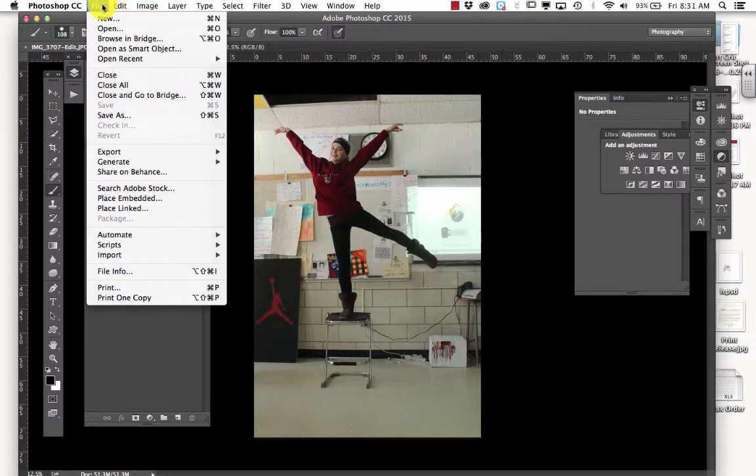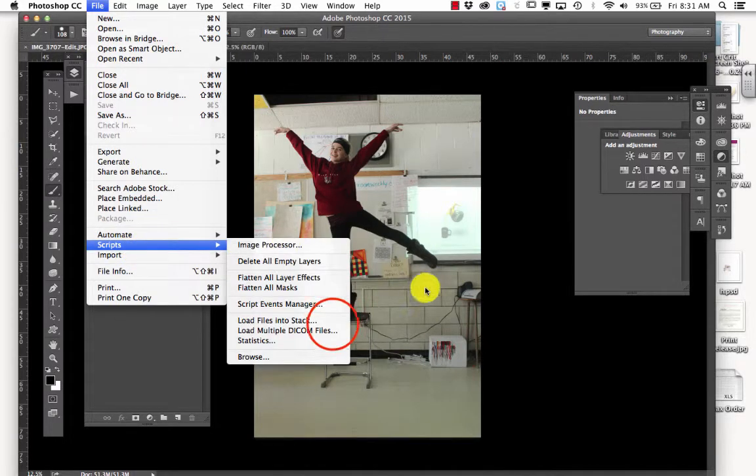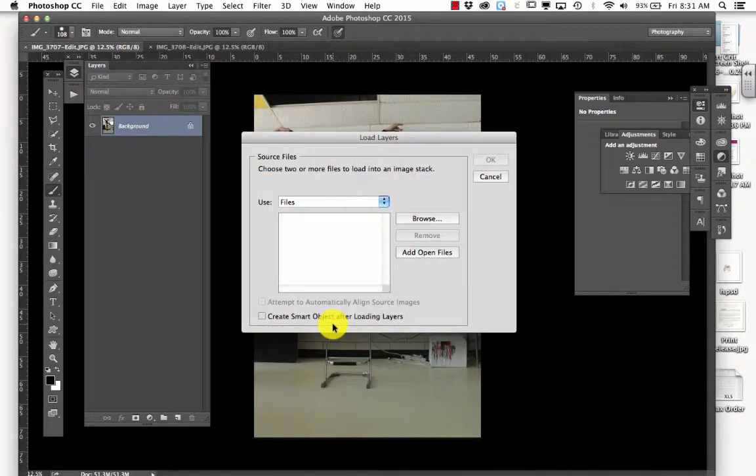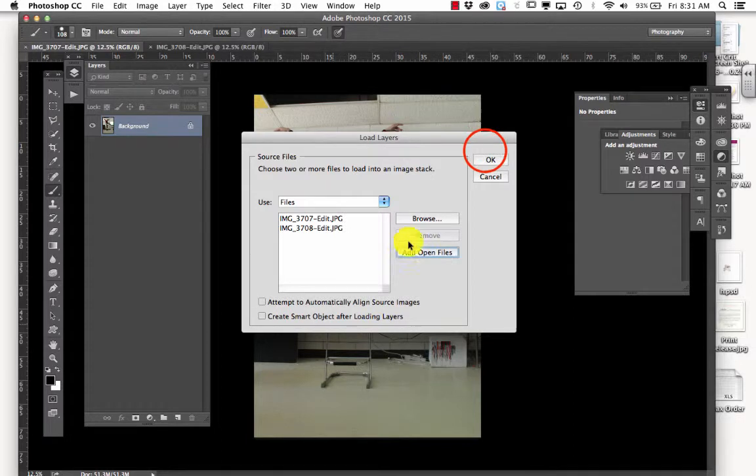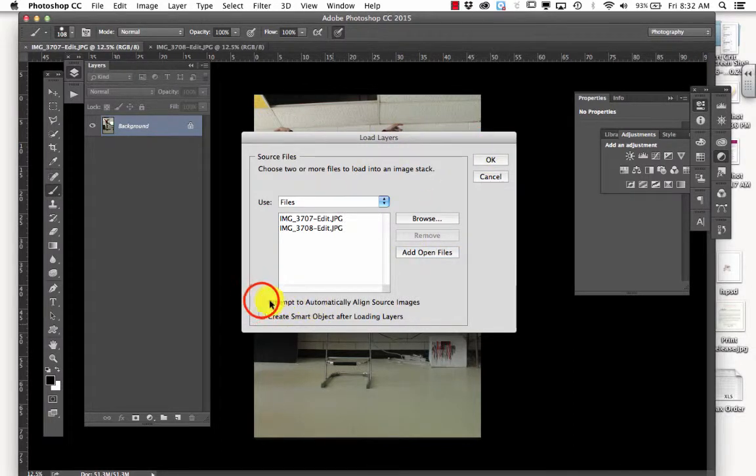You're going to go up to File, and you're going to go down to Scripts, and you're going to load these files into Stack. And you're going to add open files, and you're going to make sure that Attempt to Automatically Align Source Images is checked.